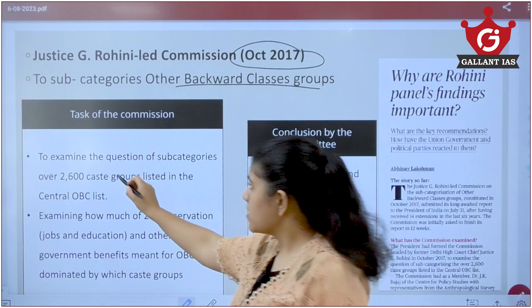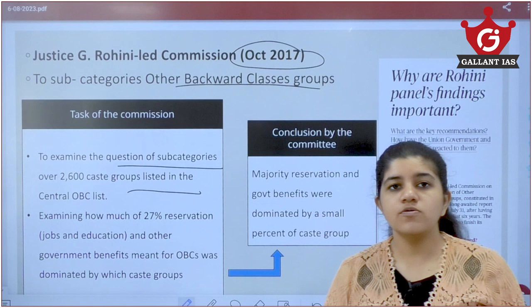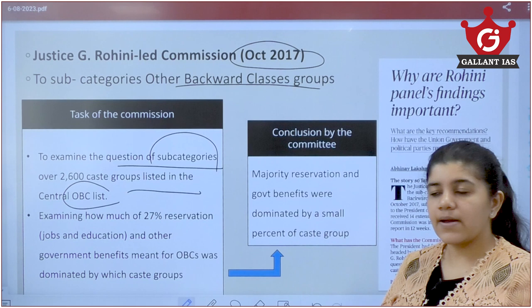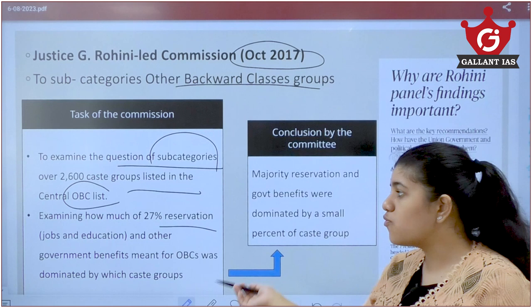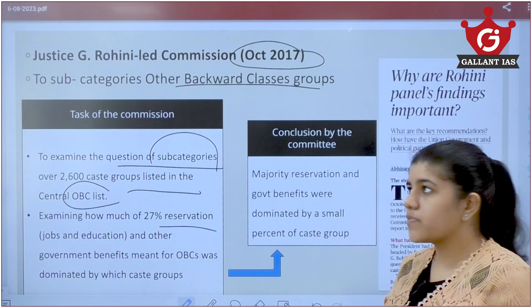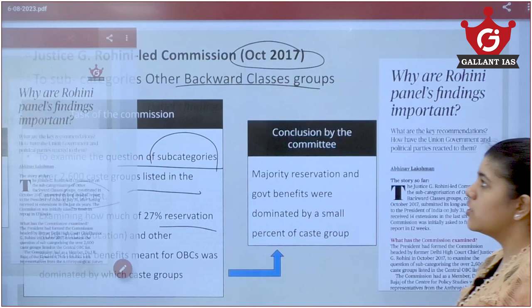The Rohini Commission was formed to examine the question of sub-categorization, since over 2,600 caste groups are listed in the OBC list. The committee examined how much of the 27% reservation in jobs and education OBCs actually benefited from. What they found is that very few OBC groups dominate the entire 27% reservation, while other groups are not benefiting much.